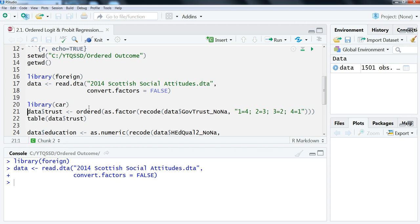With this data set, our outcome variable is going to be trust in the British government. This variable has four values to it. We'll look at more of the values of it in later videos in this section when we look at doing interpretations and stuff like that.